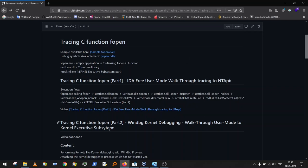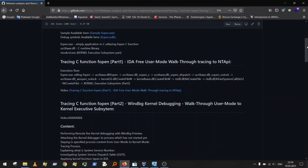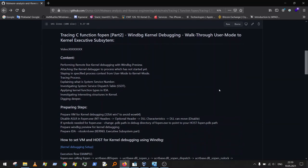The second part is well documented and contains every step I will be doing in this video so you can easily reproduce it. It also contains guides and tips for IDA and Windows Debugger, including the commands I'll be using. So let's jump to the second part: tracing C function open using Windows Debugger debugging.